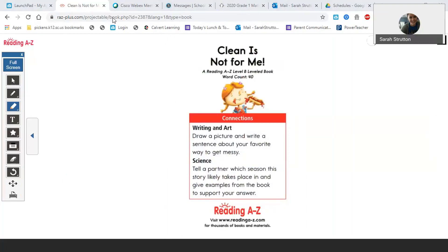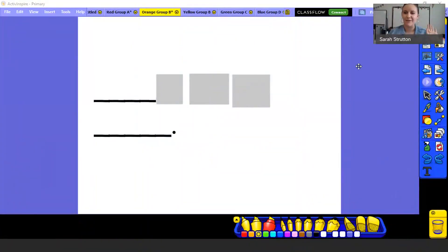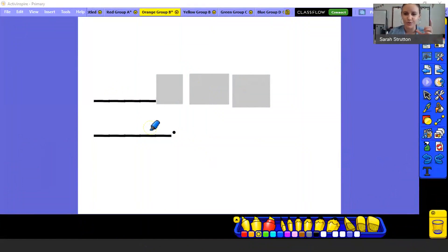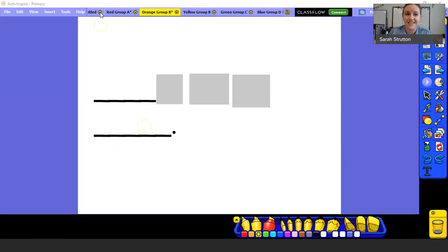Now we can go back and write our sentence. We're going to write the sentence using the sentence frame: blank is for my blank. Like she said, ketchup is for my shirt; mud is for my shoes. You think of something messy and what it's for to make you messy. I covered up the words is, for, and my because those are words we can write on our own now — they're short sight words. So once you write the sentence blank is for my blank, your group is over for the day. Make sure you get this sentence written and then you are all done.